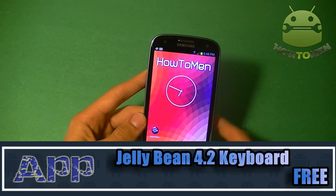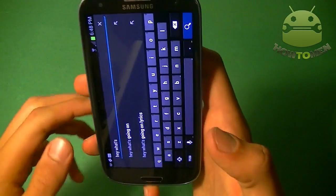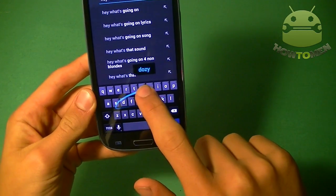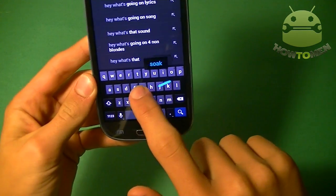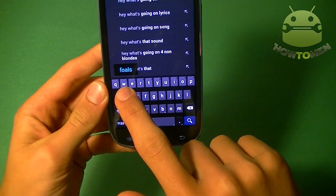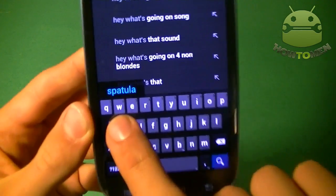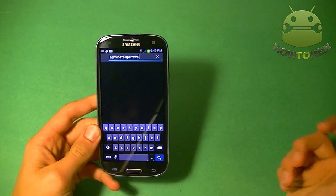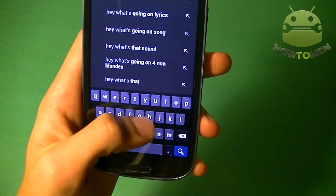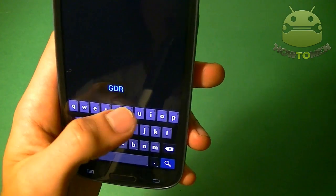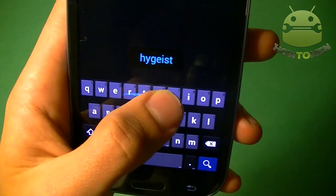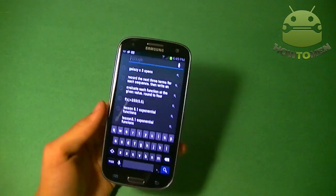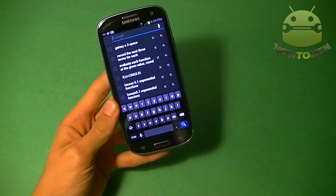Next up you have the Jellybean 4.2 keyboard. You can scroll right through your finger up here to see what kind of word it's going to give you next — it predicts what words you're going to spell out. You can use swipe, it has that good old swipe gesture thing. Very smooth, I'm not even seeing any lag on this thing. That's the Jellybean 4.2 keyboard and it's free.